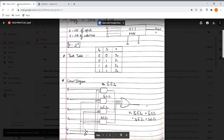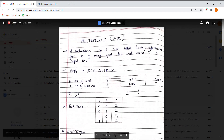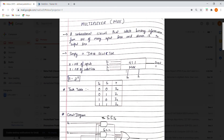Hello guys, today we are going to implement MUX on Telsim by using basic gates. We are going to implement a 4-to-1 MUX. Here you can see S0 and S1 are the select lines. We need to show that when S0 and S1 are 00, 01, 10, or 11, we get outputs I0, I1, I2, and I3 respectively — meaning the corresponding input line gets selected.